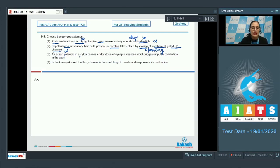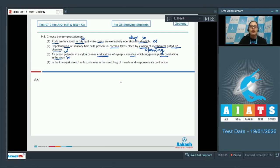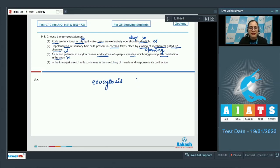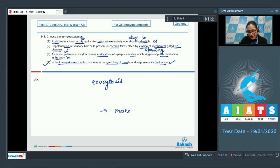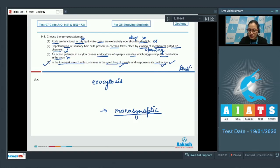The next statement is that an action potential in a cytone causes endocytosis of synaptic vesicles, which triggers impulse conduction in the axon. The last statement is: in the knee jerk stretch reflex, stimulus is the stretching of muscle and response is its contraction. The correct answer to this question is option number 4.